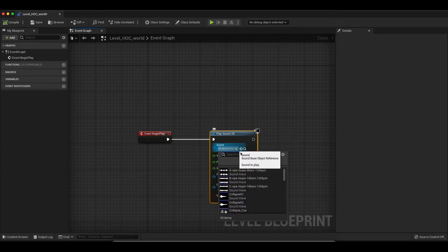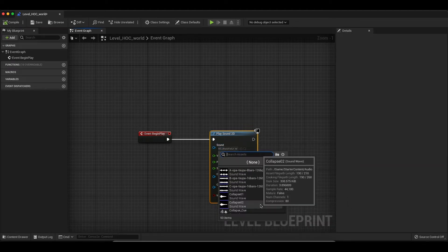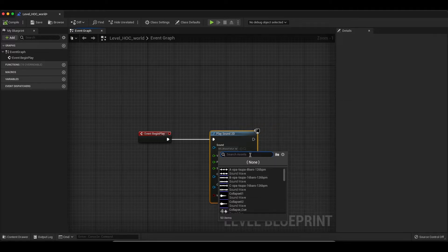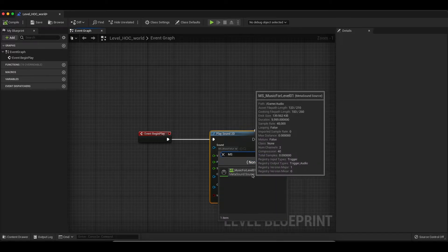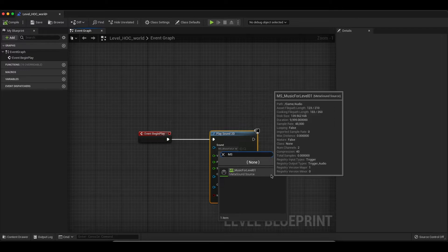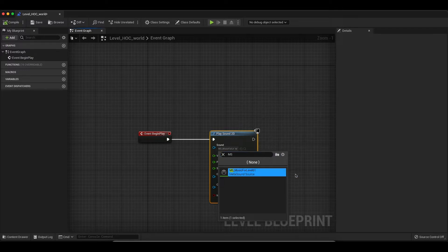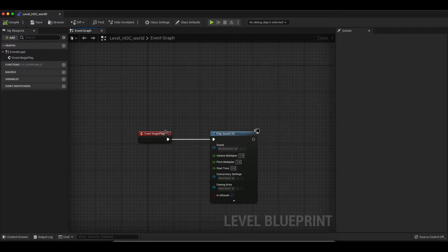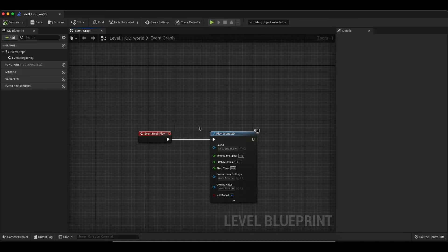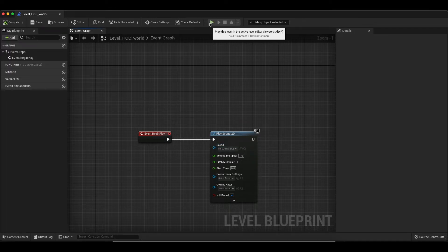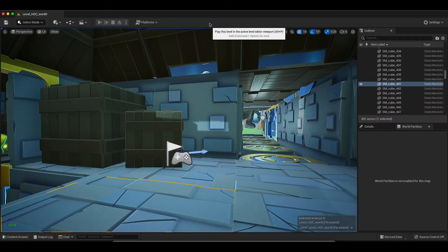Then here I've selected my asset. So I've named all my Metasound assets with MS. So I've selected my asset here. And now when we go back to the level, we should hear this asset get triggered as soon as we start. So let's give it a shot.